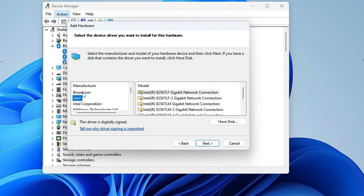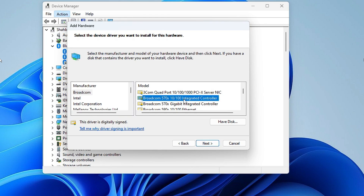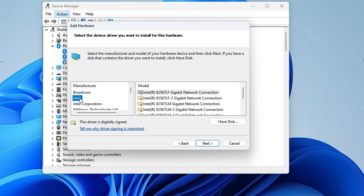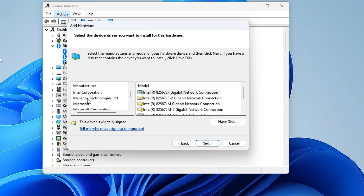You will see the manufacturer list on the left and model on the right. First click on Broadcom — or whichever appears at the top — then on the right side scroll down and look for any model related to Bluetooth. If you find one, click on it, then Next and install the driver. If you don't find it under Broadcom, try the next manufacturer like Intel and look for a Bluetooth adapter there. You can also scroll down and check other manufacturers to find the Bluetooth adapter.